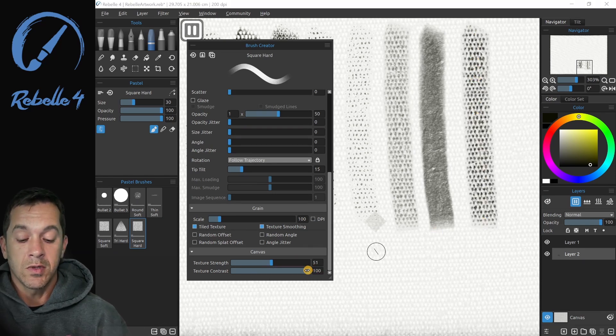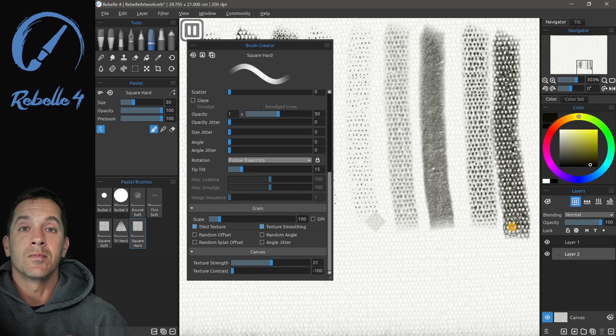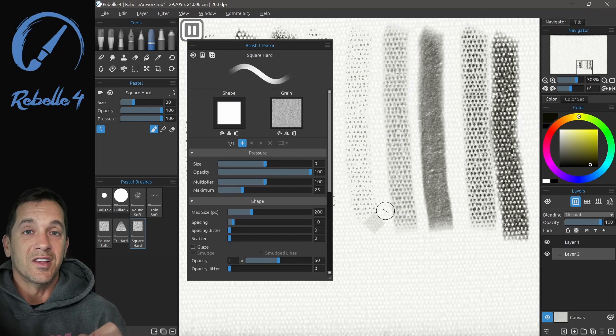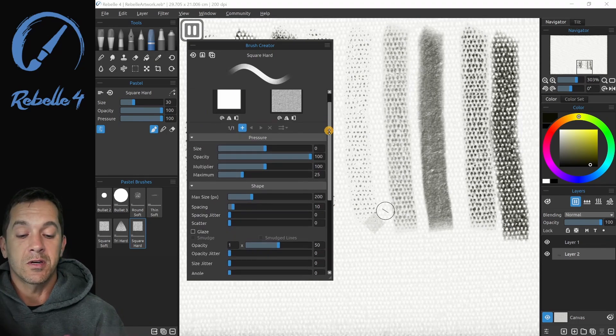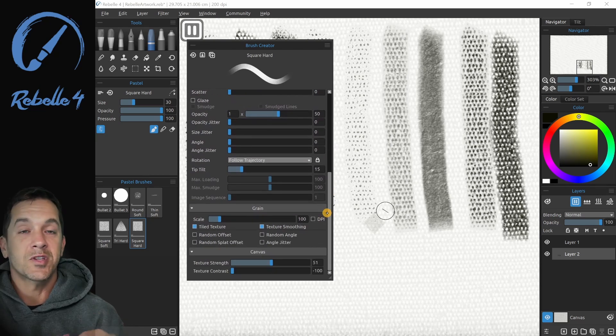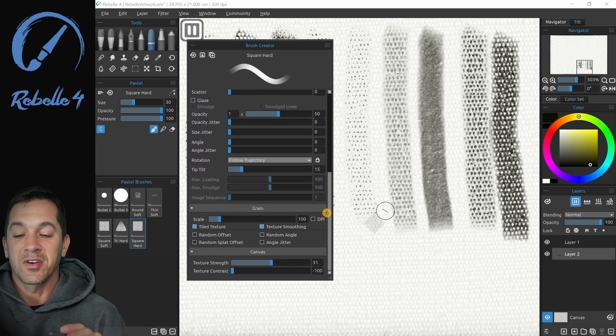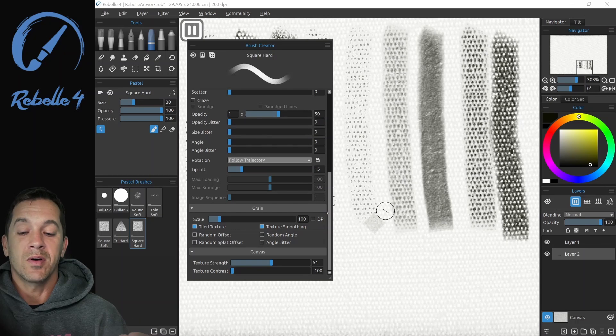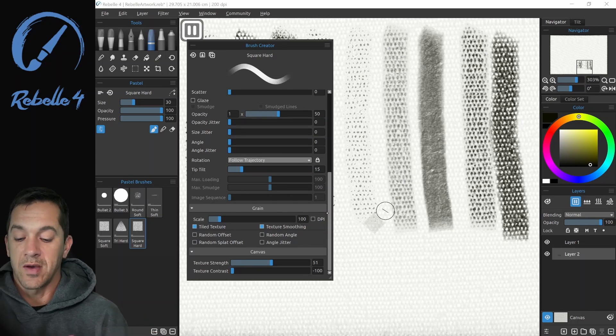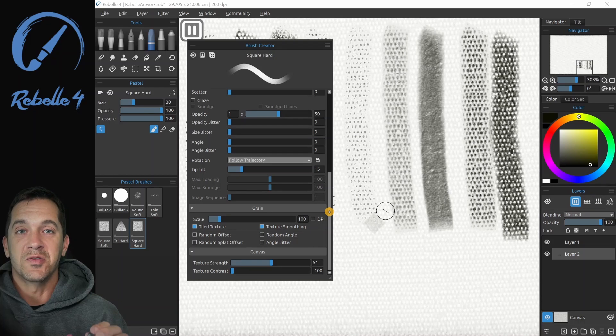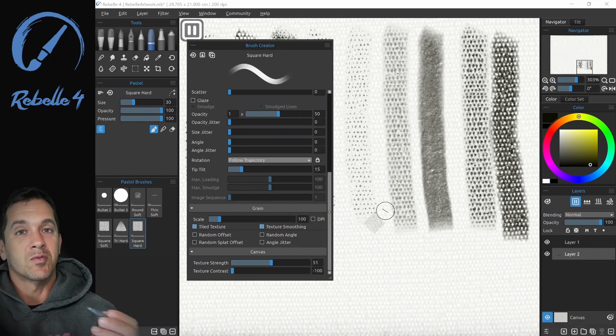All right, so that's it for now for the Brush Creator. We've covered all the different topics here. Now with the Brush Creator, you can make a lot of incredible brushes, and Rebel has done a fantastic job of giving you the tools to do that. Now you've made some brushes and you want to share them. You would like to upload them, and in Rebel 4, that's now a feature.